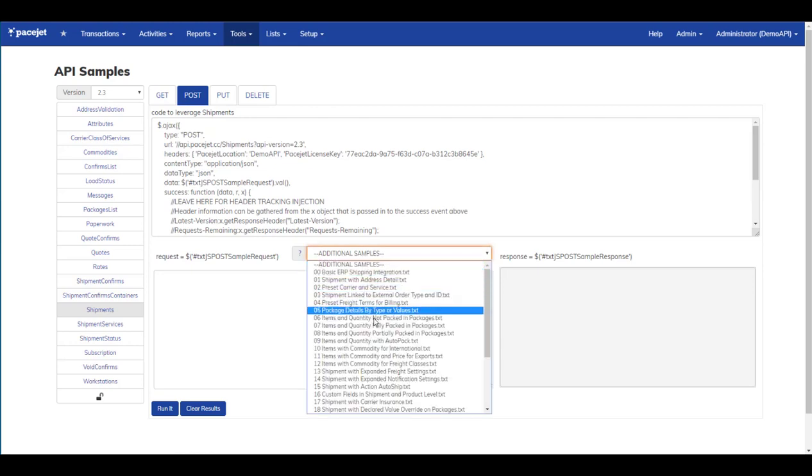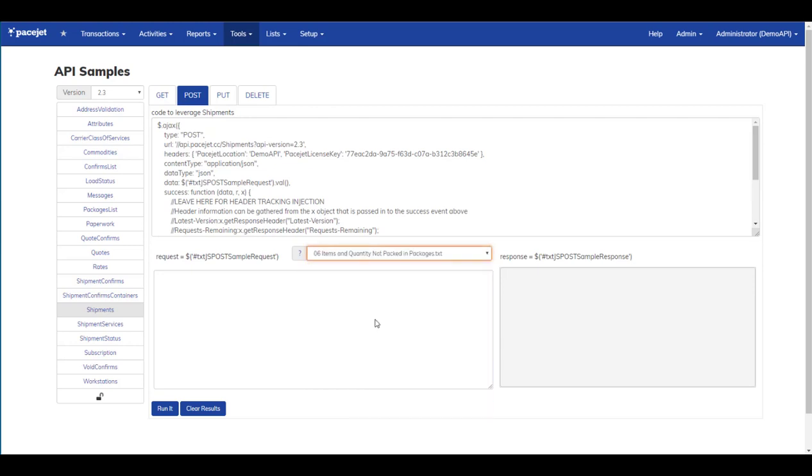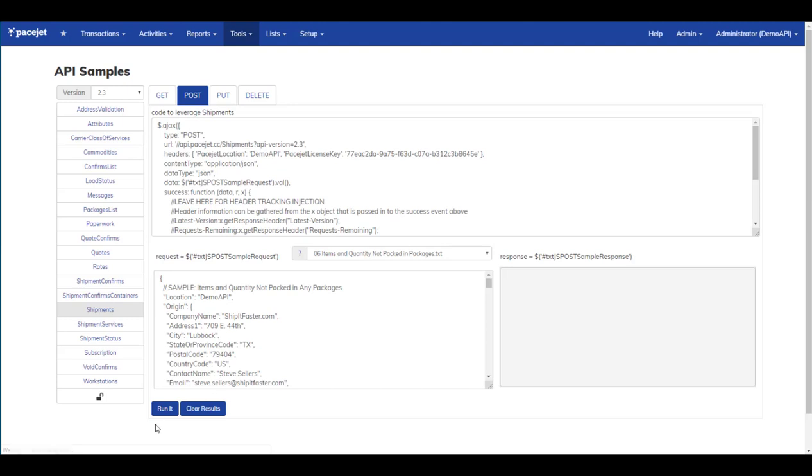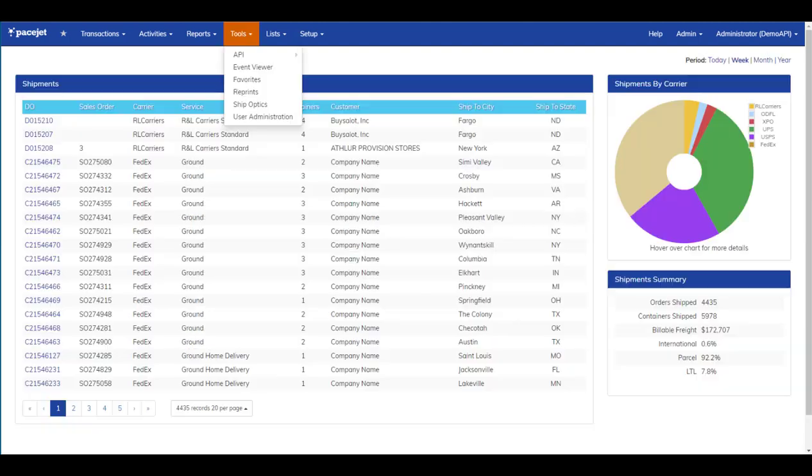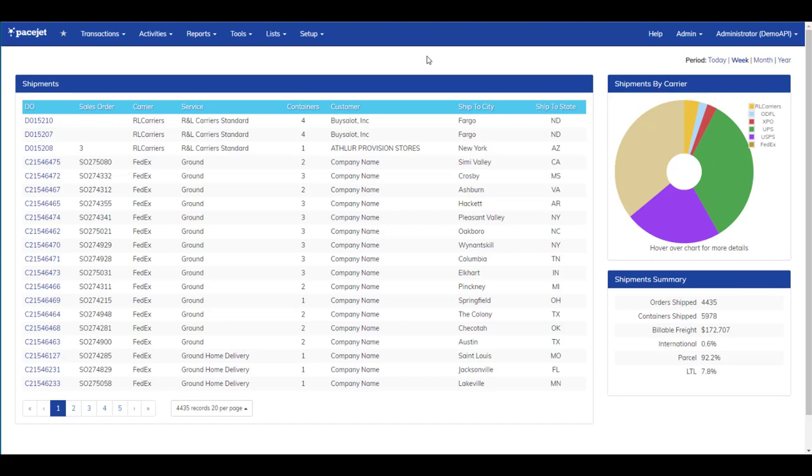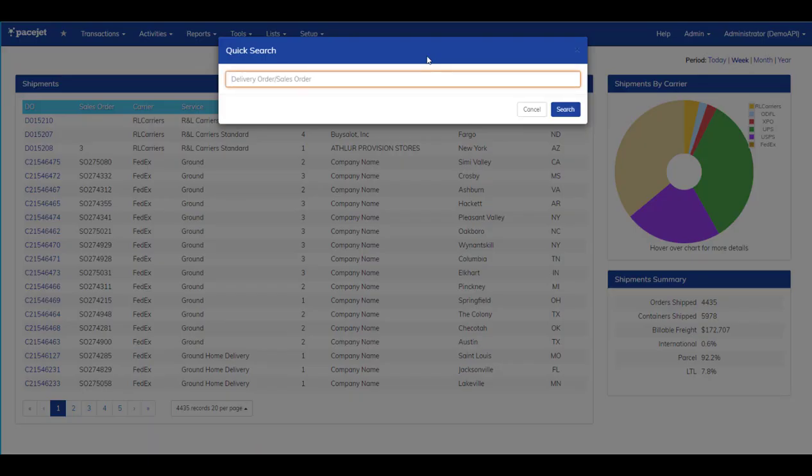A good sample to pick is number six with items in quantity not packed. I like to keep a couple tabs open to demonstrate new functionality like this. So here we can copy the order, jump to another tab, and then begin scanning.